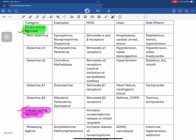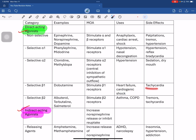Next are selective beta-1 agonists. Beta-1 receptors are located on cardiac cells in the heart. The example is dobutamine, which is a beta-1 receptor agonist. It is used in heart failure and cardiogenic shock. The side effect is tachycardia.